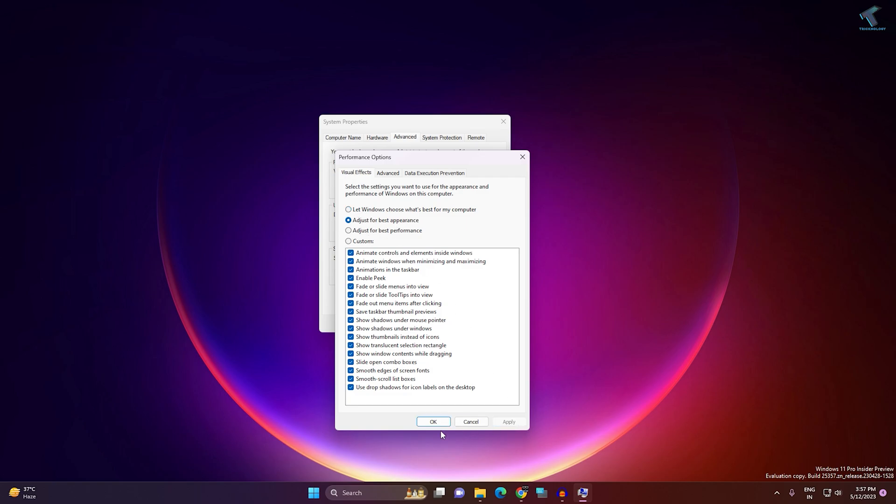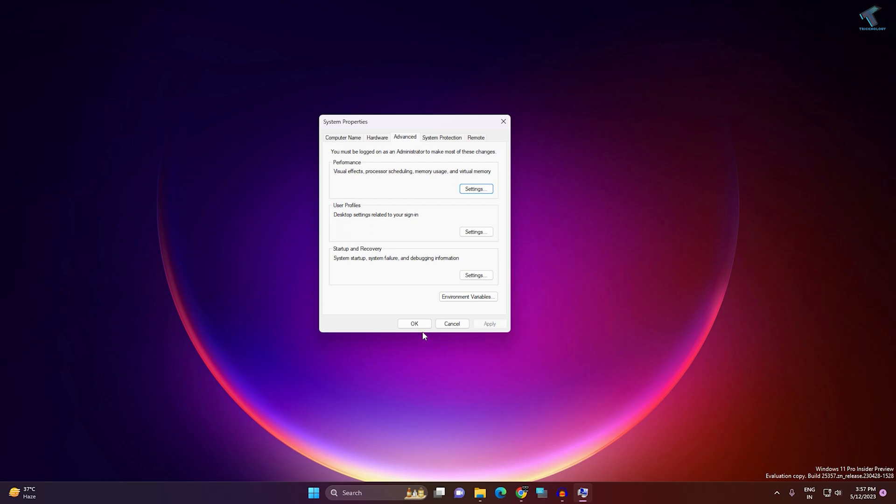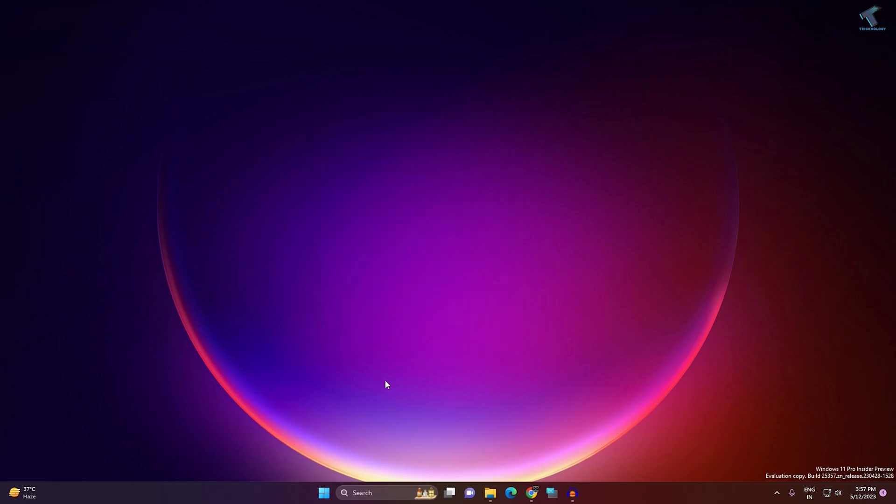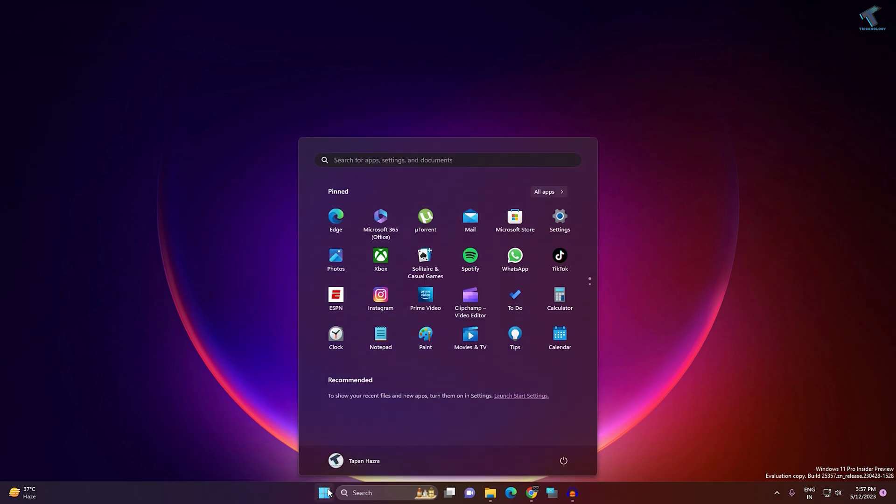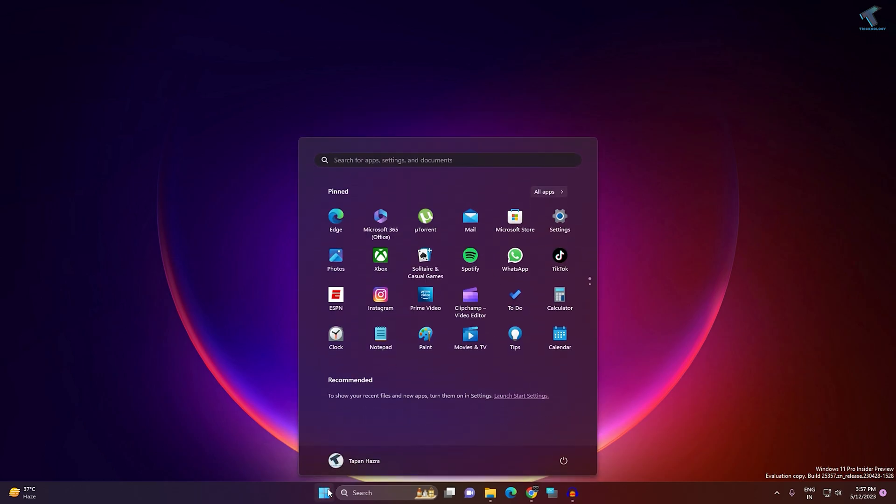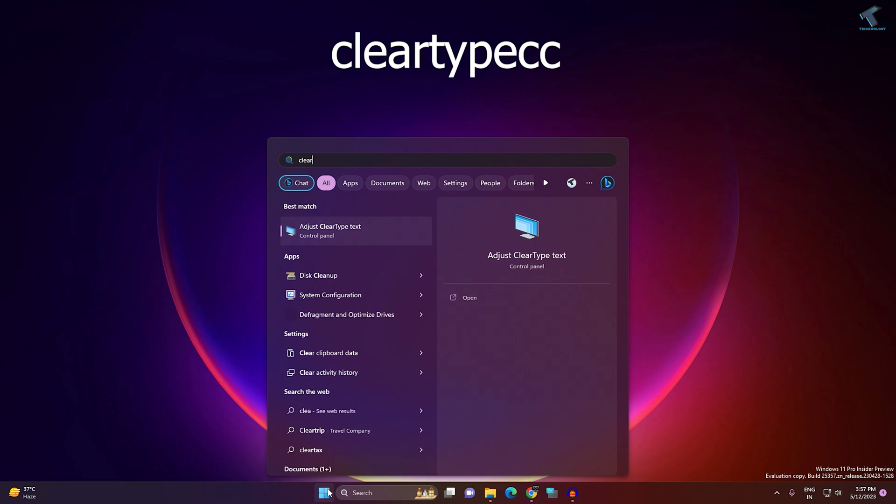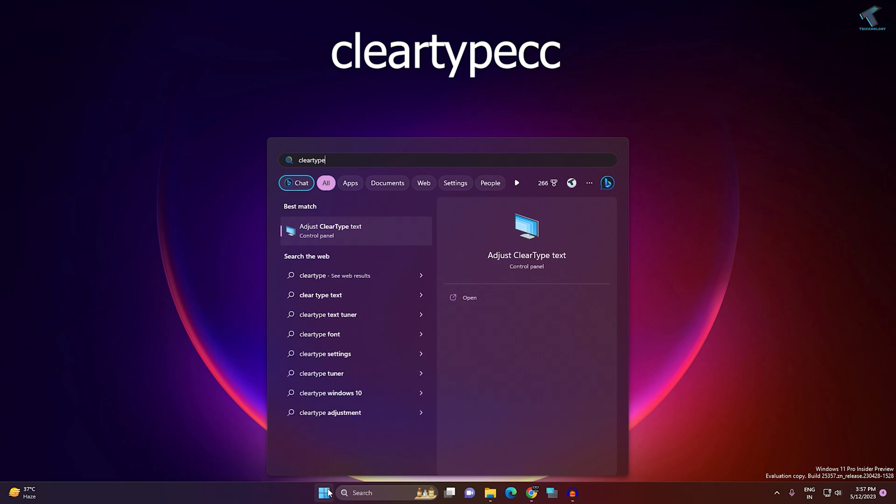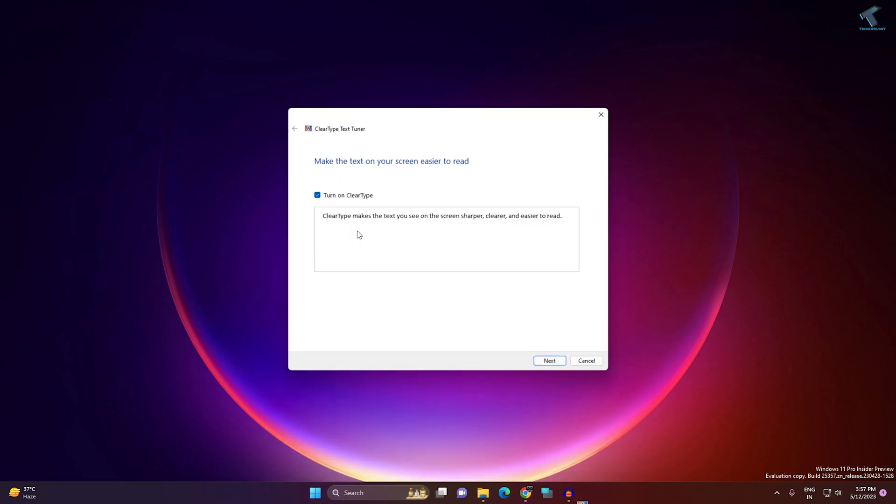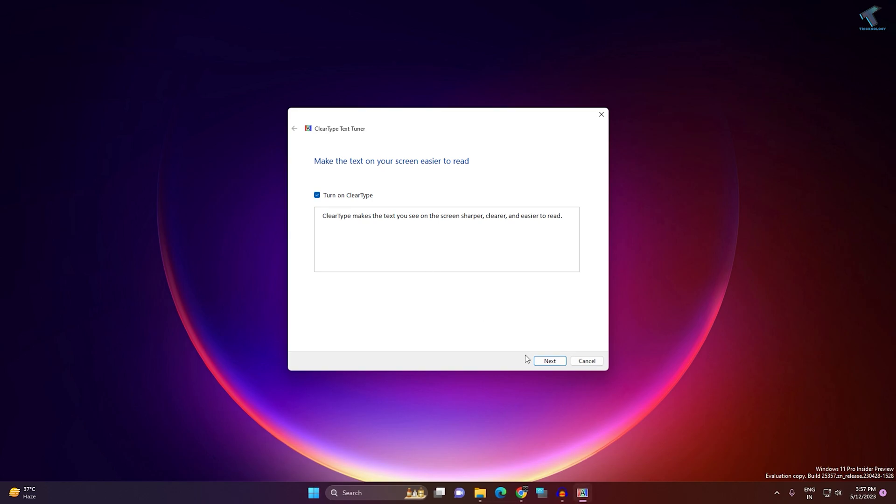Once done, go to your Start menu and type 'clear type.' Click on 'Adjust ClearType text,' then click Next. Make sure the option is checked and click Next again.